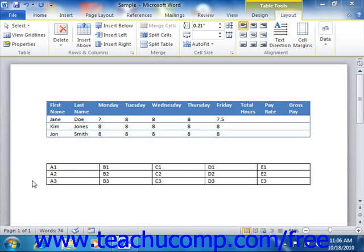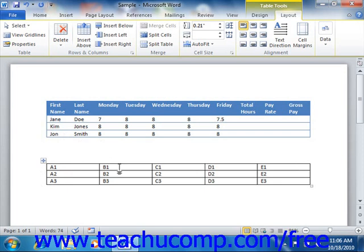The cell address is the column letter followed by the row number. For example, the top-left cell is always cell A1. B1 is always to the right of A1. So here's a table with the cell addresses entered into the appropriate cells in order to assist you in seeing the pattern.